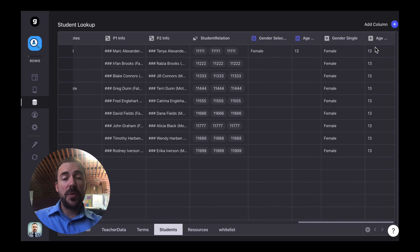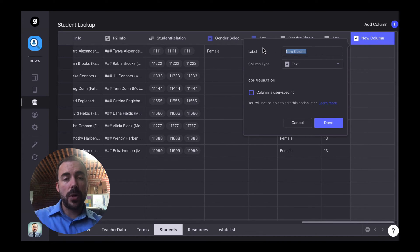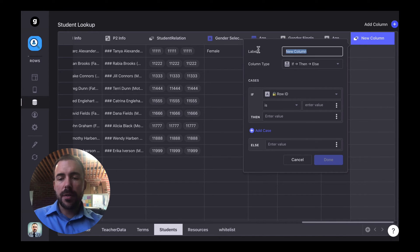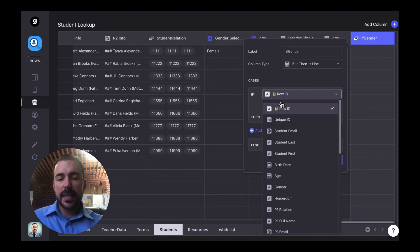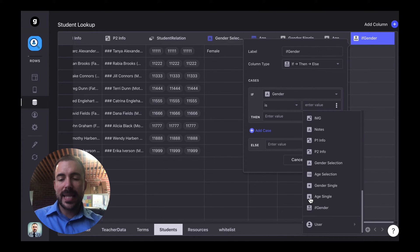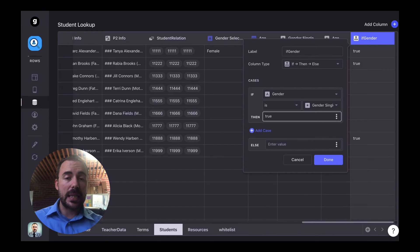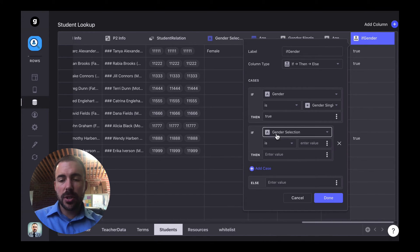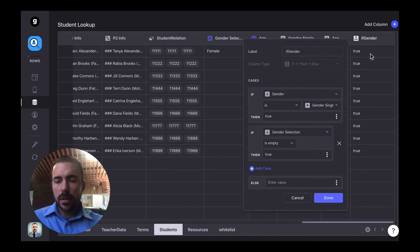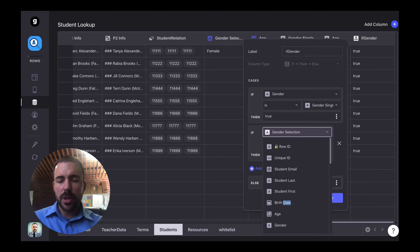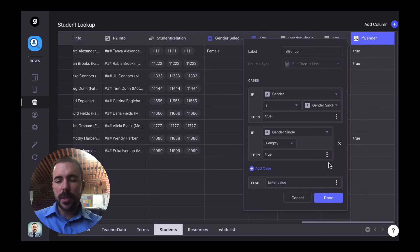So now we have female and 13, and all we have to do is compare these two values to the actual values of the row. I'm going to add a column — we're going to create two new columns, both if-then-else columns. Let's call this first one if gender. We want: if the gender of the student equals that single value gender, then true. We also want true to happen when they haven't selected anything yet — so we'll add a case where if gender single is empty, then true.